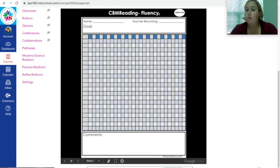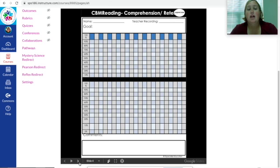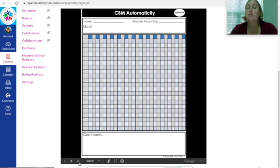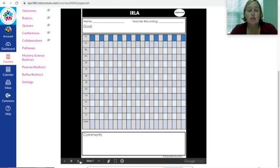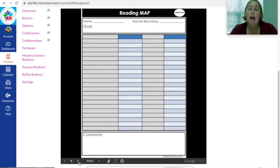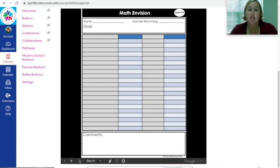CBM reading is what we'll do for Fast Bridge, so I'll put the numbers here and we'll graph it so you can see how your child is doing. CBM automaticity is for math — basic math computation questions. CBM CAP is more word problem questions. I'll also have their ERLA level, reading MAP score, math MAP score, and math vision all up here so you can see them at any time.